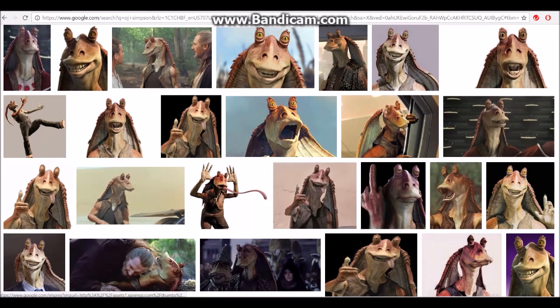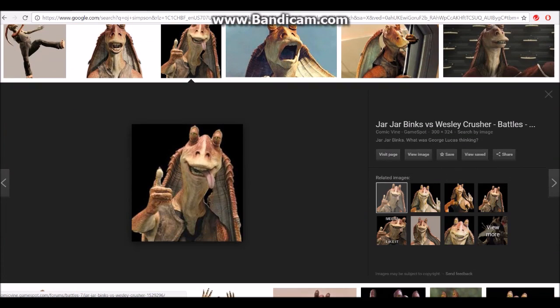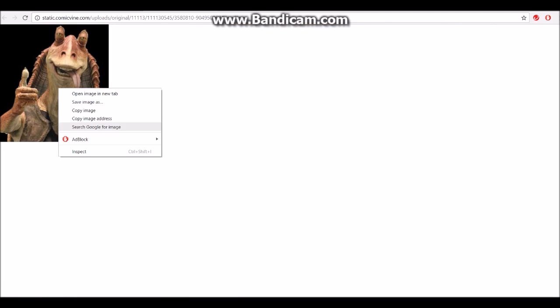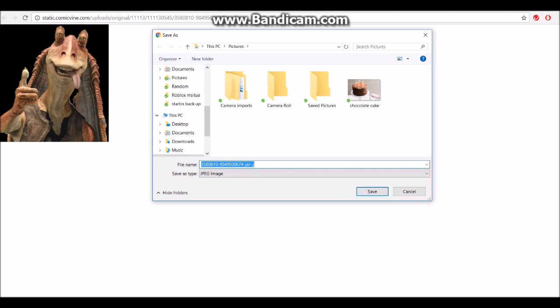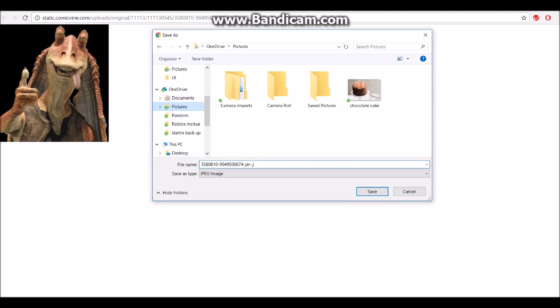Look up any picture you want. I'm going to pick this picture. View the image, then save image as. What I do is save it in my OneDrive, under Pictures.